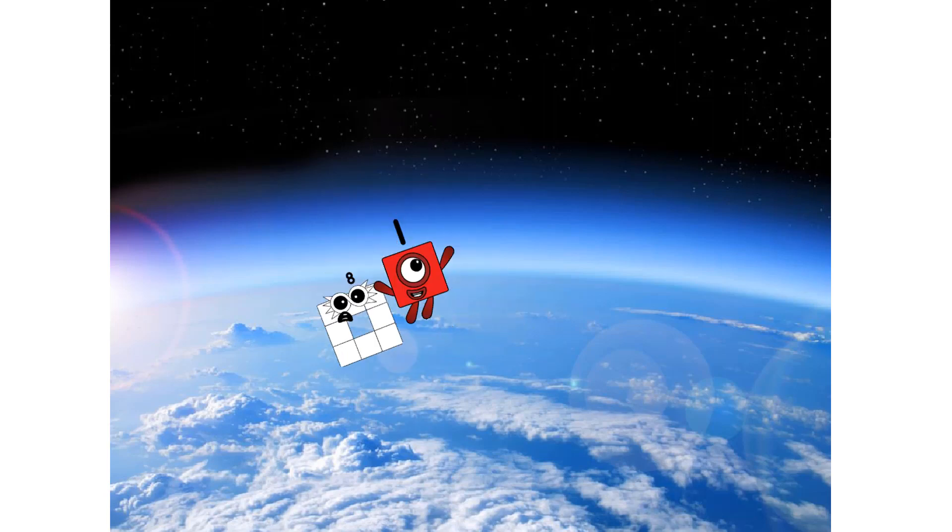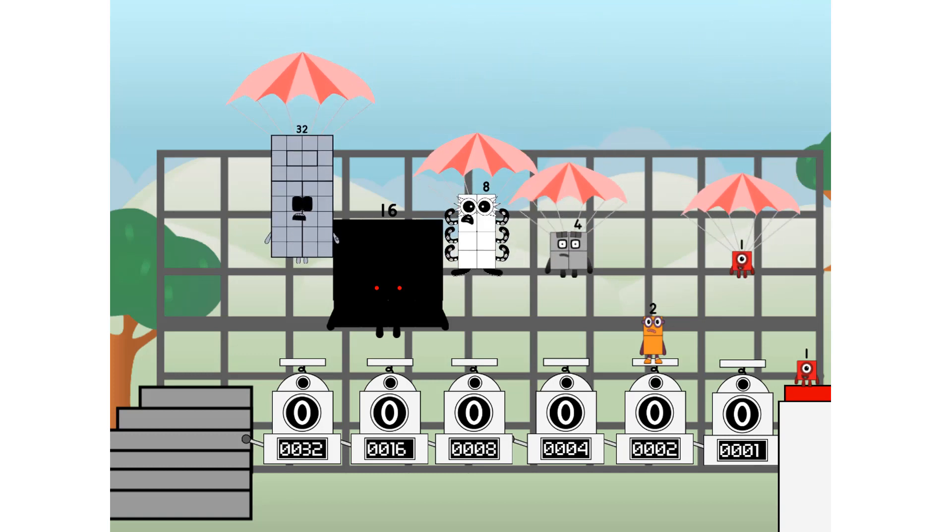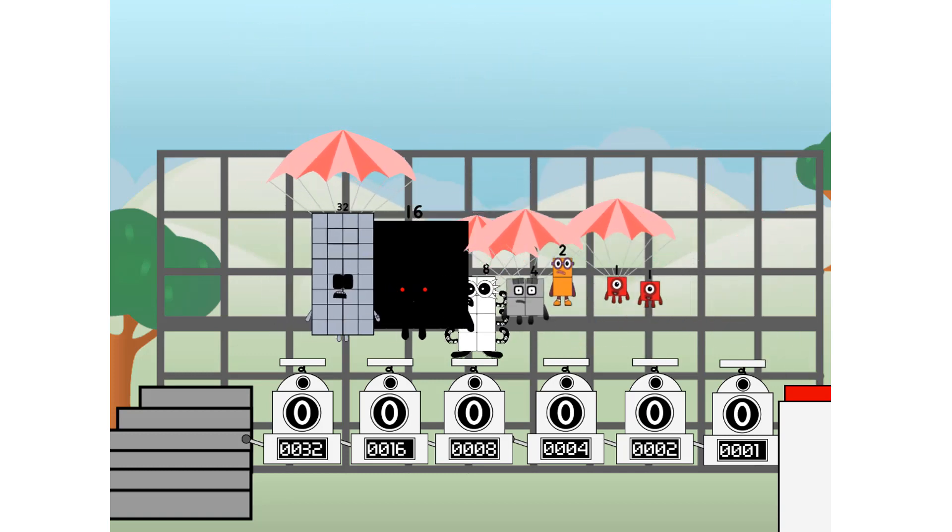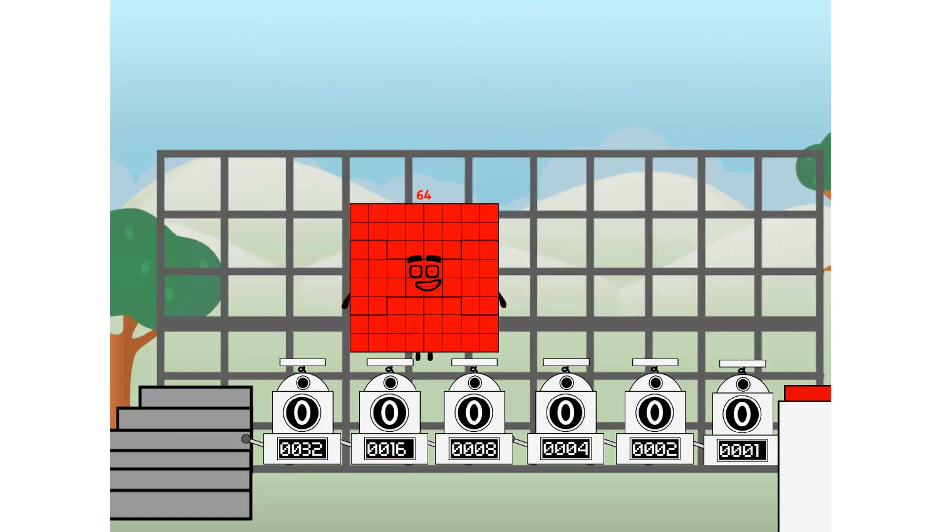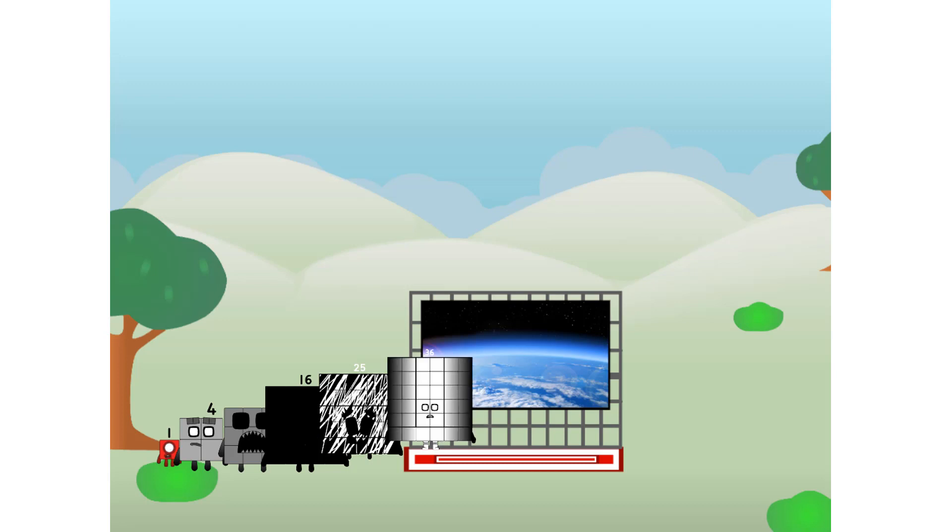Achoo! Amazing. We sent a square to the edge of space without rockets. We just need a little more power. Achoo!